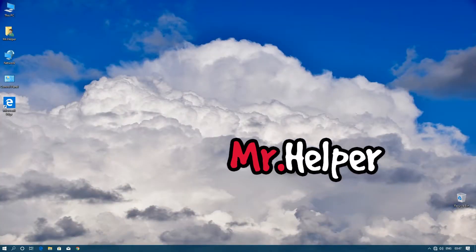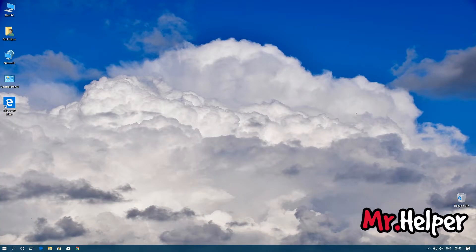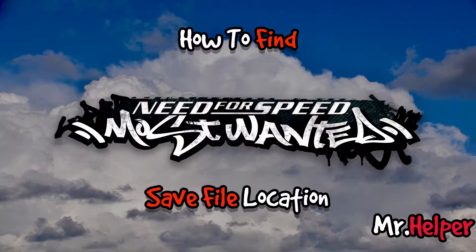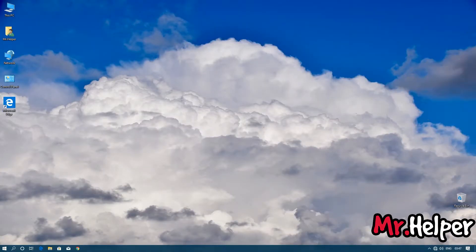Hey everyone, I am Mr. Helper. Today's video is about how to find Need for Speed Most Wanted 2005 save file location. That being said, let's get started.